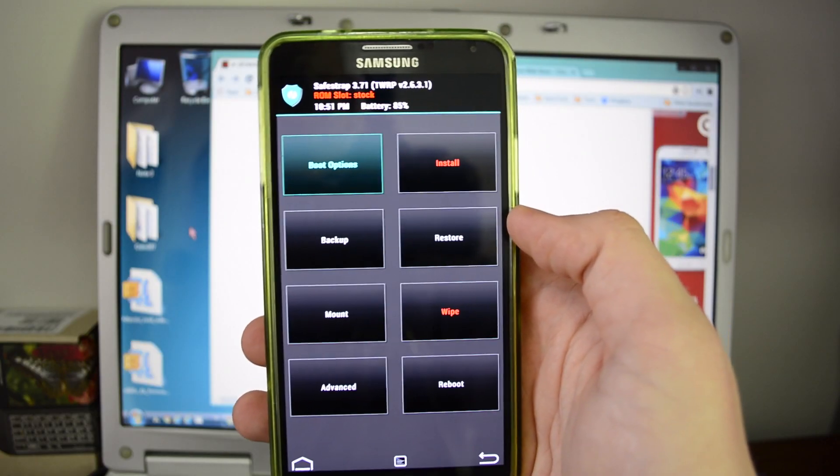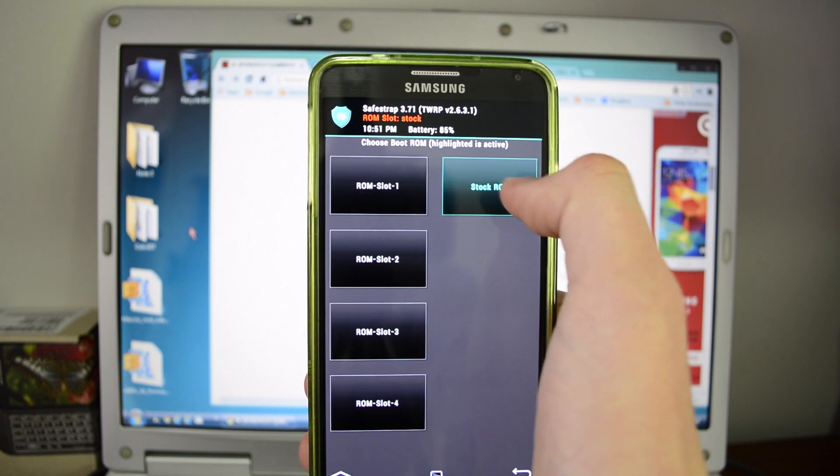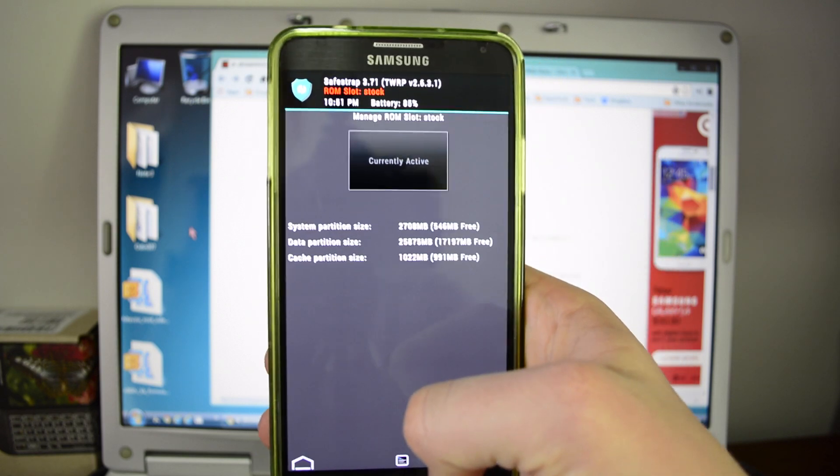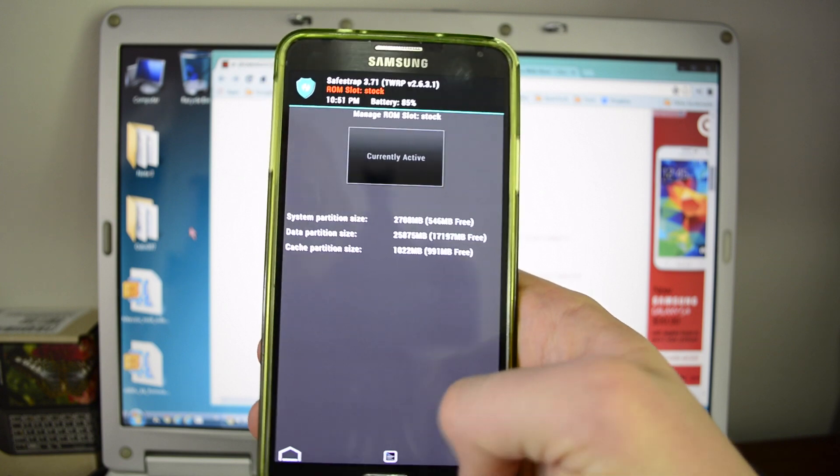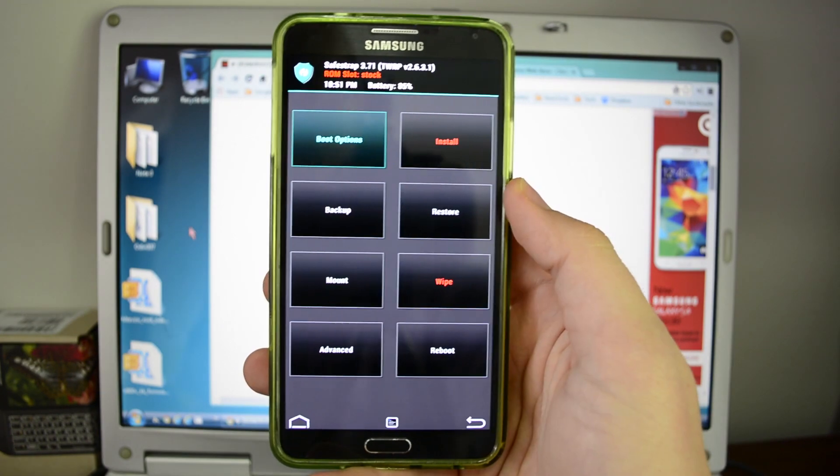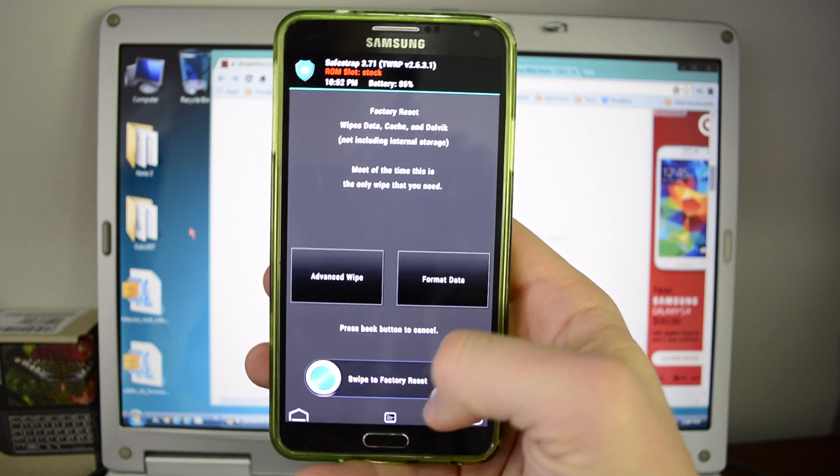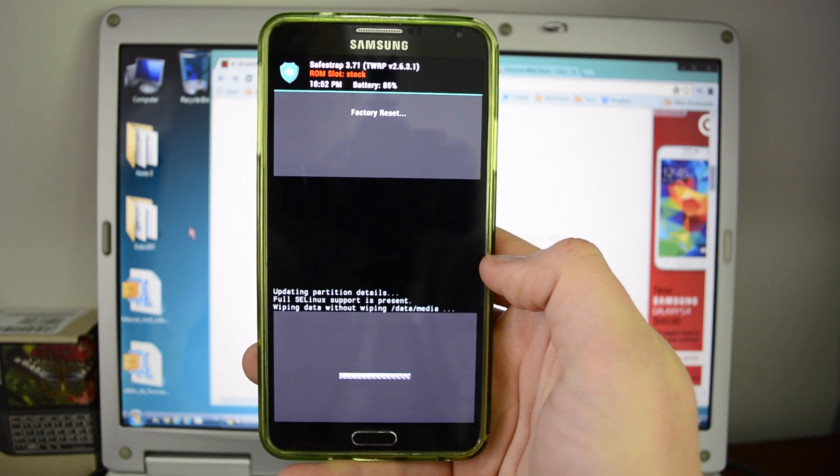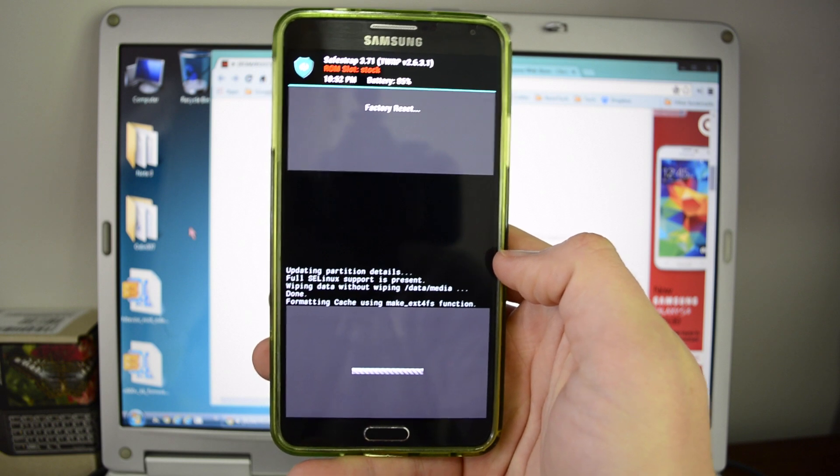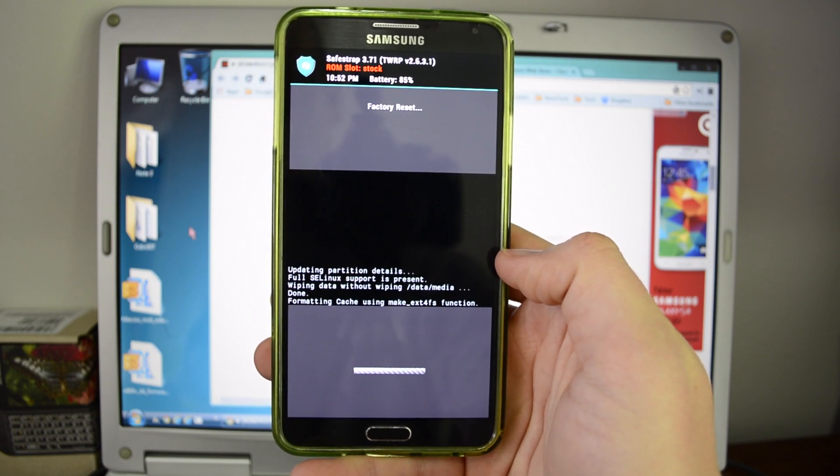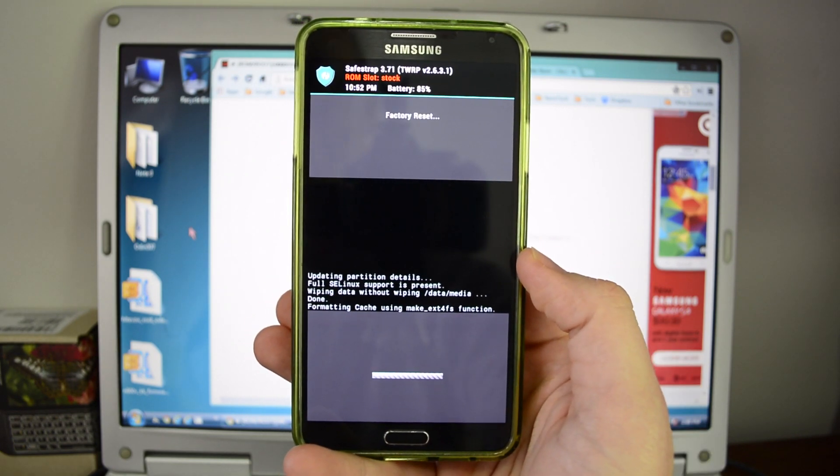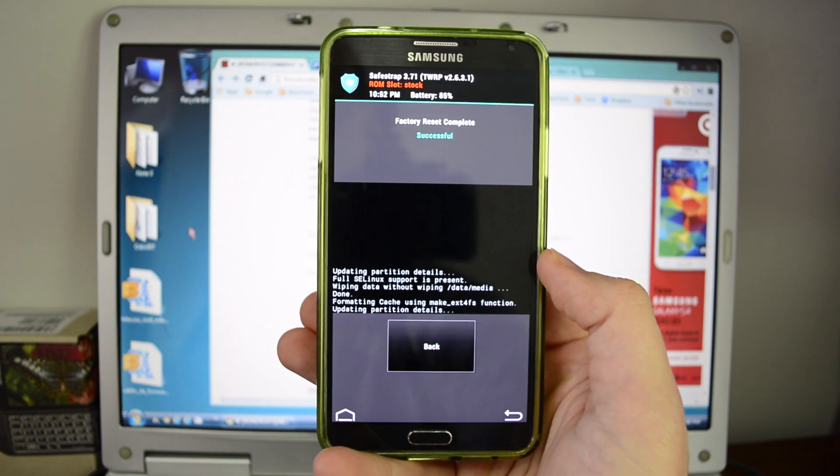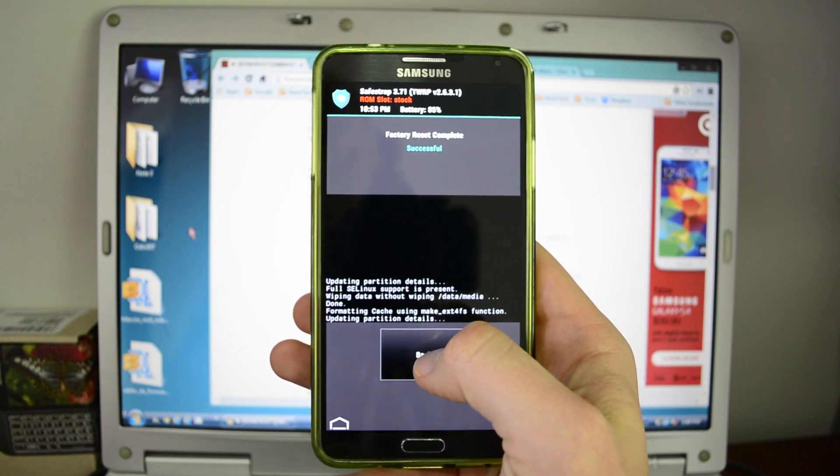Once you're in SafeStrap, what you're going to want to do is go to boot options. And you're going to want to make sure that the stock ROM is the one that is currently active. Just hit your back button once you've got that checked off. Once you're back on the home screen, we're going to hit wipe. And we're actually going to wipe the data to do a factory reset. So hopefully you made those backups, a Titanium backup or a Nova Launcher because you just lost everything.